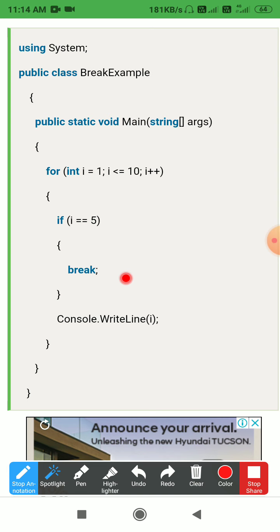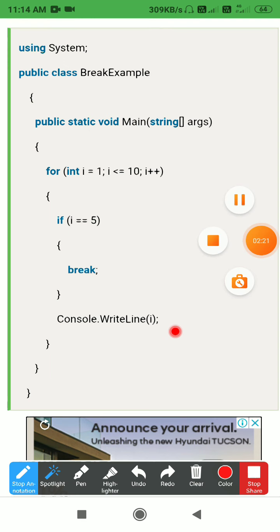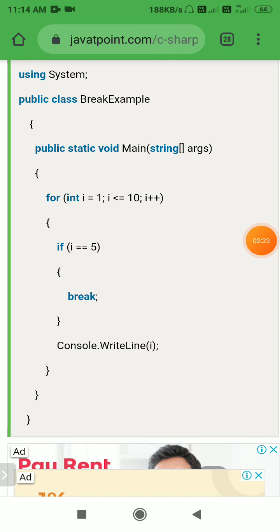When i equals 5, the break statement breaks the loop. Outside the if statement, we print the value using Console.WriteLine(i). So the value of i is printed for each iteration until the break occurs.